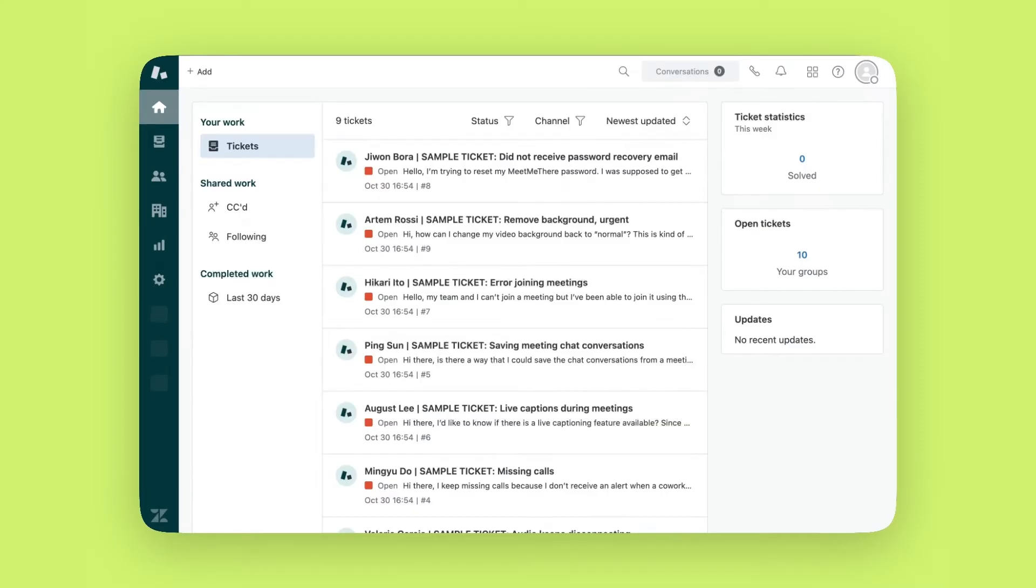The support home is your ticket hub, giving you an at-a-glance view of what's happening across your account.